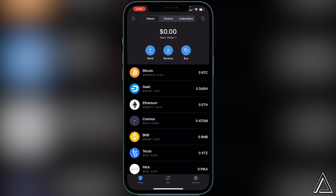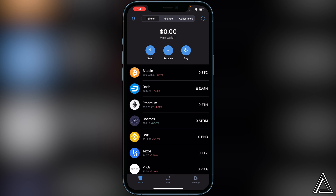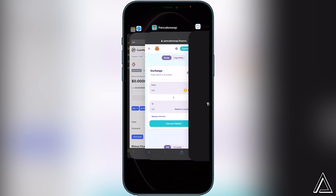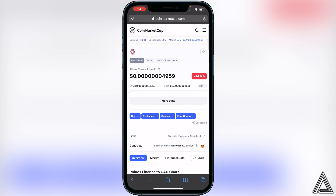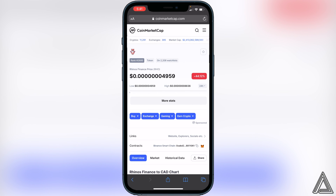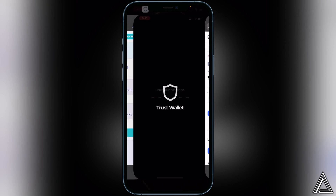I'll have a link to CoinMarketCap in the description and comment section. Once you're there, go to where it says Contracts and click on that little copy button beside Binance Smart Chain, then head back into Trust Wallet.